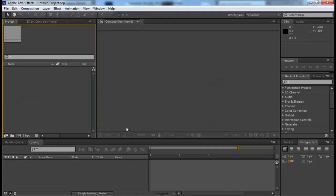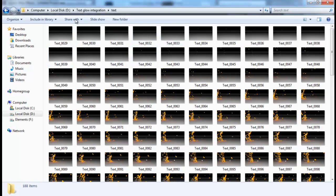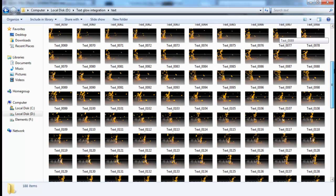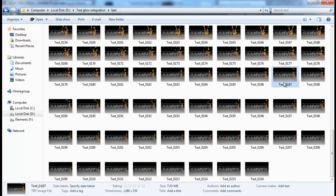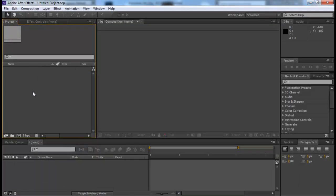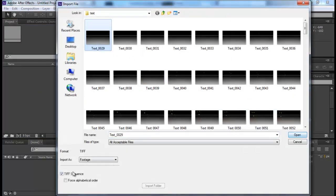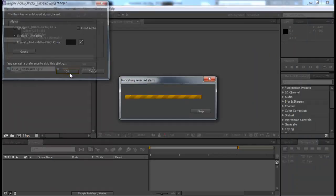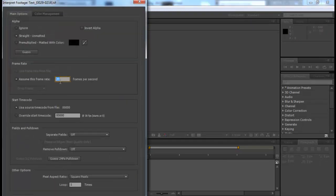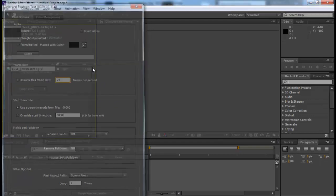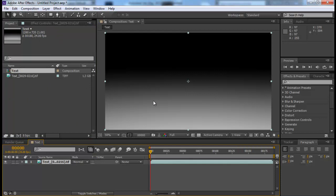Then we will move into After Effects. I have this render sequence that I did previously so I don't want to re-render my scene again. I will import my footage — I rendered them in TIF sequence. Don't forget to check the sequence option. Open it up straight unmatted. Then I'll interpret my footage — I'll use 24 frames per second instead of 30 — and drag it into my composition. Let me set my bits per channel to 16.